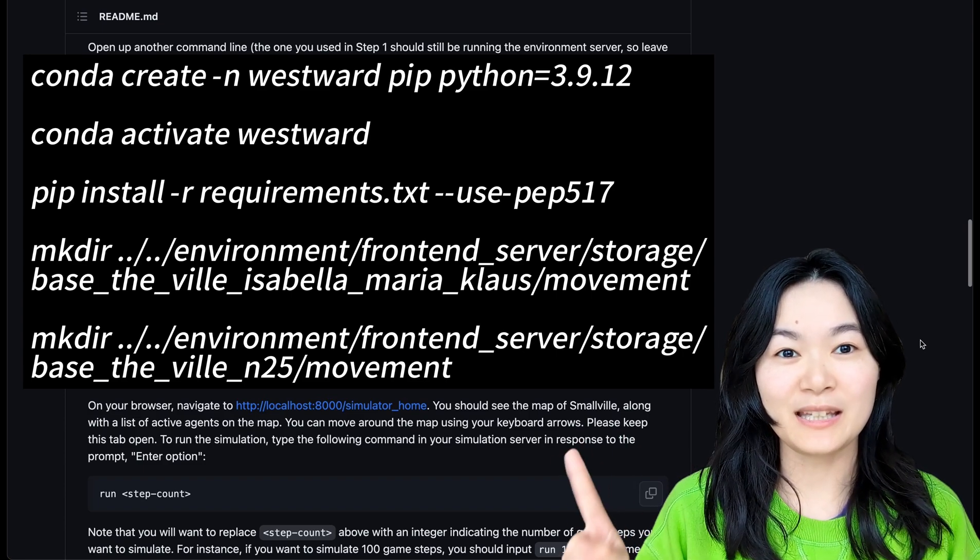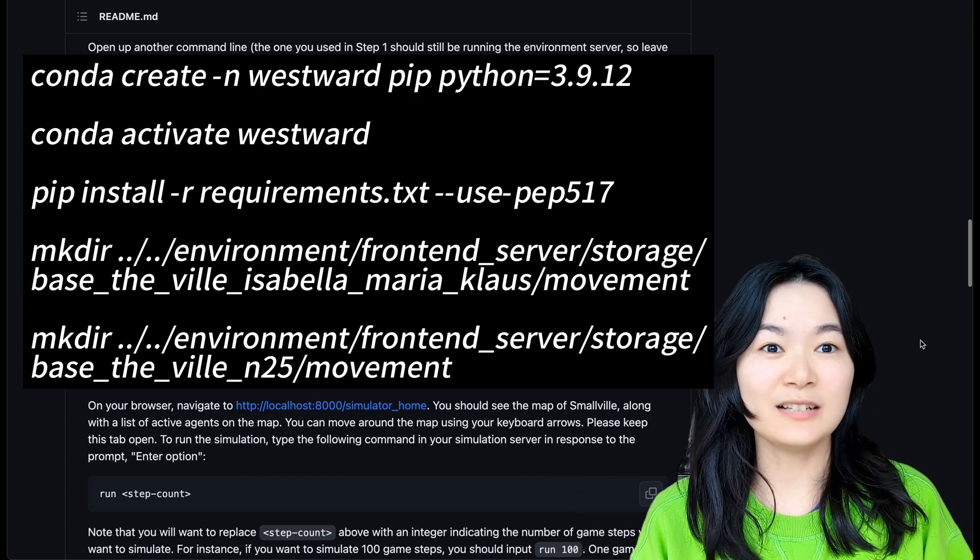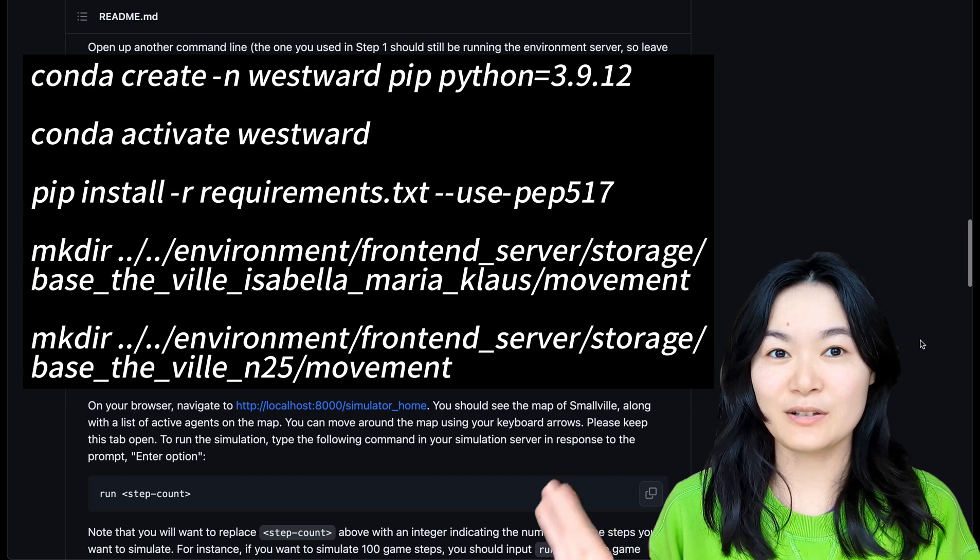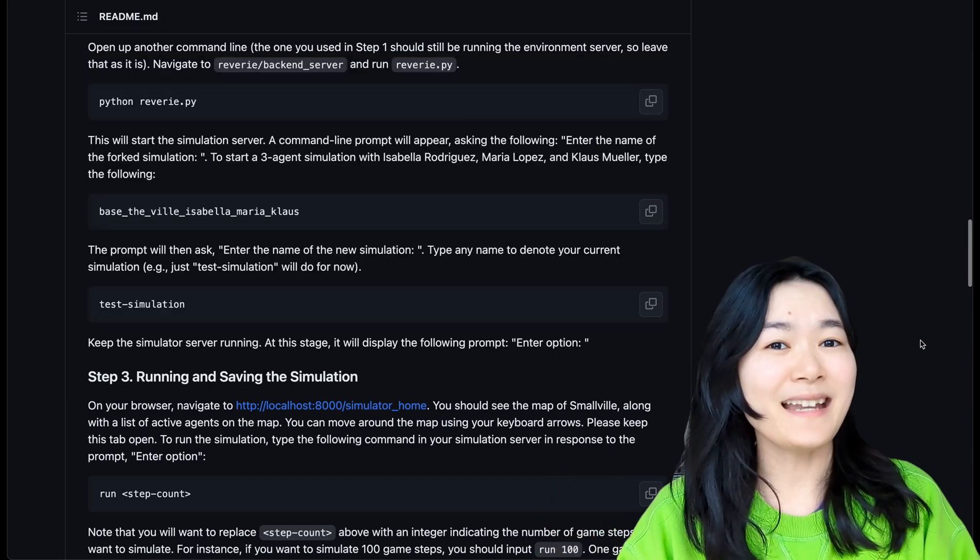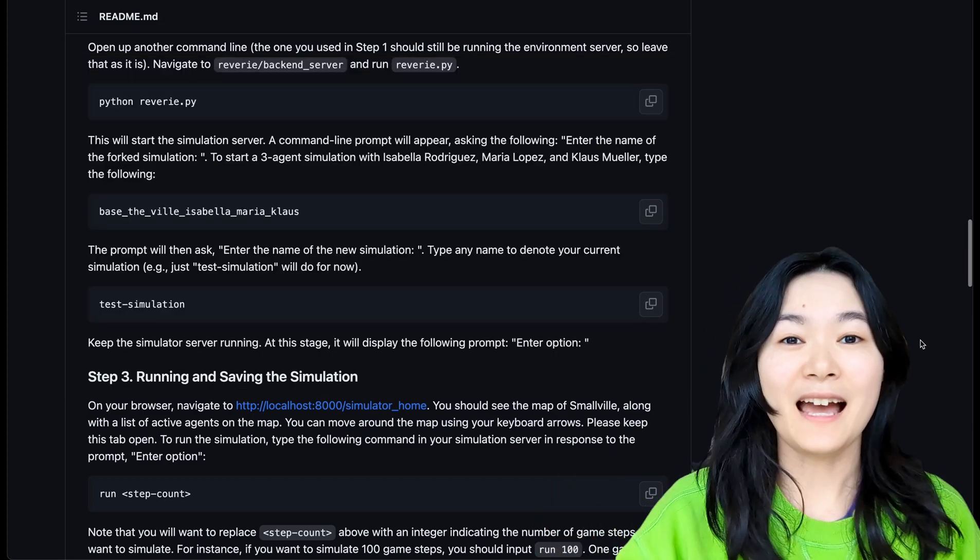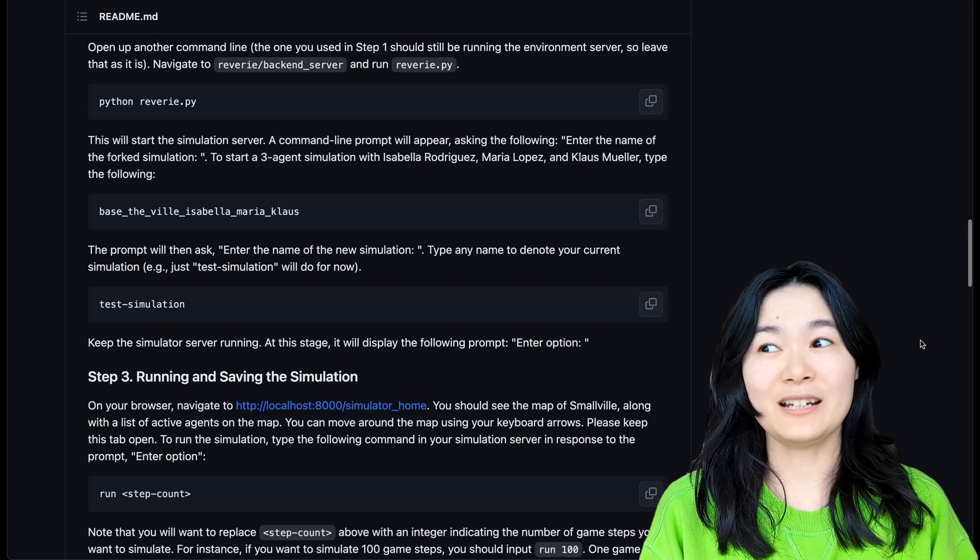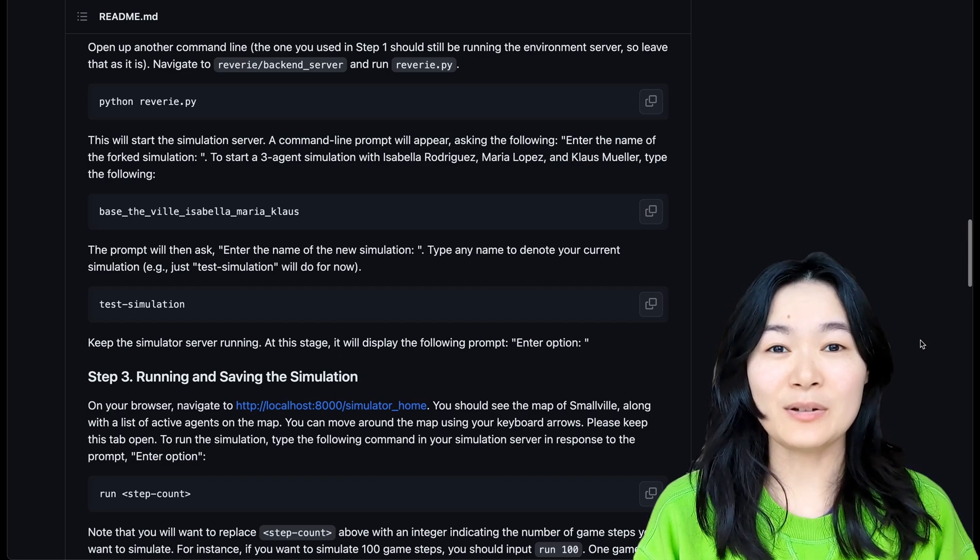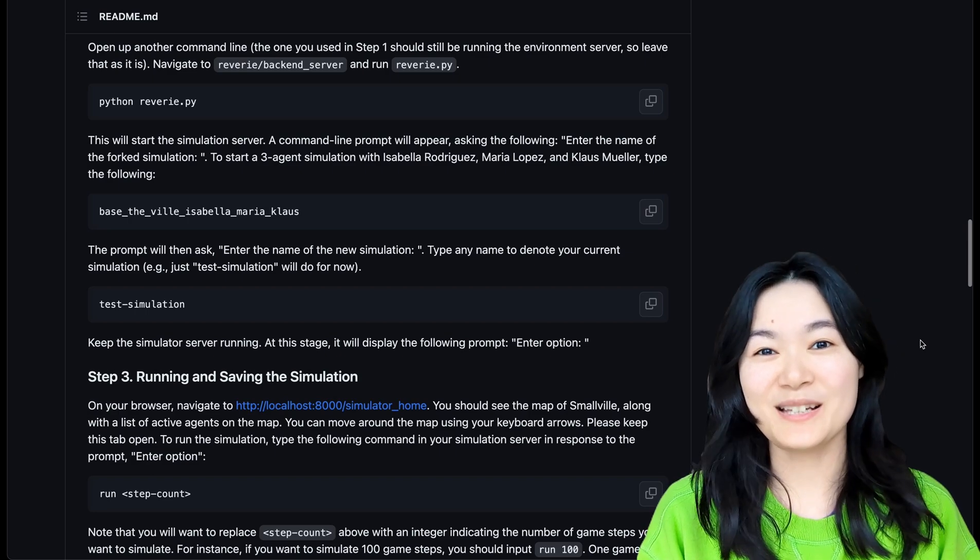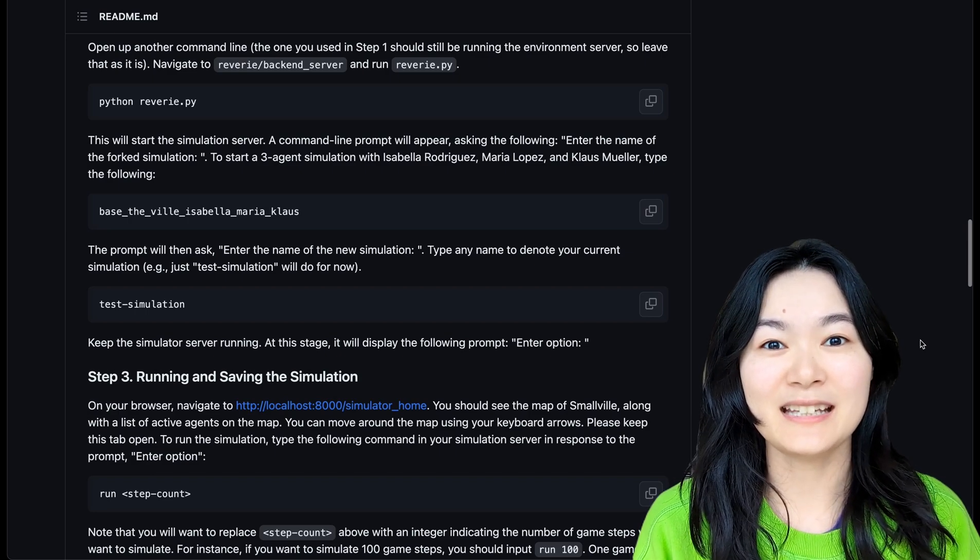I will show it here so if you want to follow along you can follow the steps. Keep in mind that this is very costly. I only ran a few steps and it cost me about 10 bucks, so keep that in mind when you're running it.